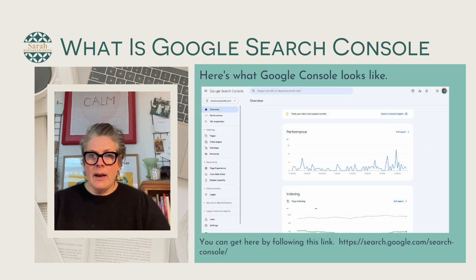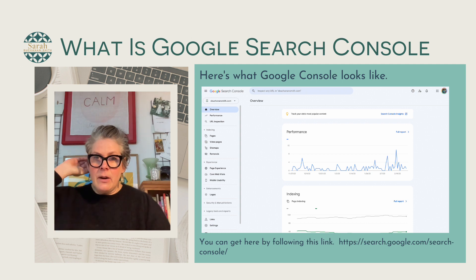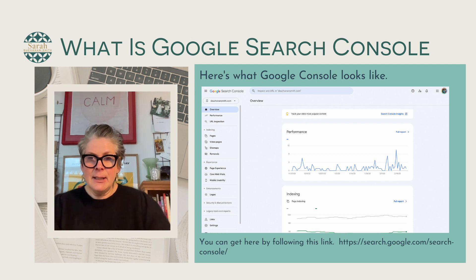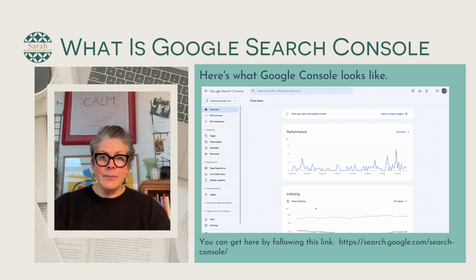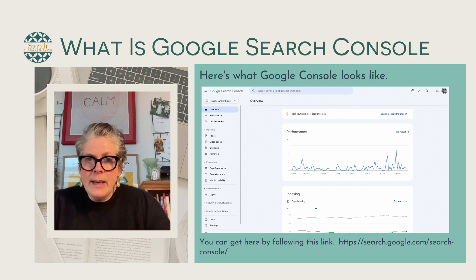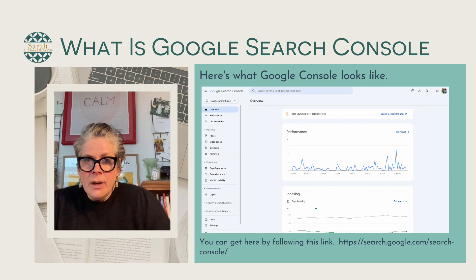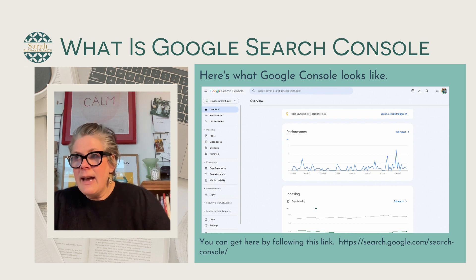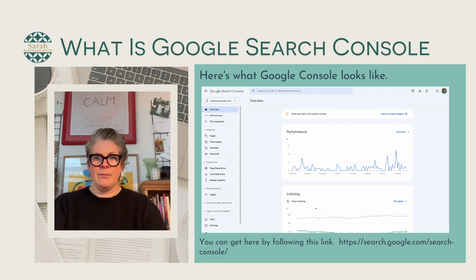Here's a little overview of what you can expect when you hop over to Google Search Console. There's a link at the bottom of this slide and also in the description below. It's a super simple dashboard homepage where you can look at your site performance, all your URLs, your pages, and all sorts of stuff.